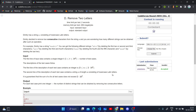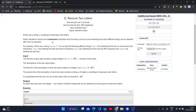Hello everyone, today we will be solving problem D of Codeforces Round Div 3. I hope you have already read the problem and tried it yourself. The problem says Dmitri has a string S consisting of lowercase Latin letters. Dmitri decided to remove two consecutive characters from the string S, and we are wondering how many different strings can be obtained after such an operation.